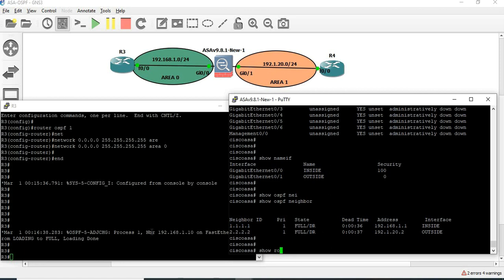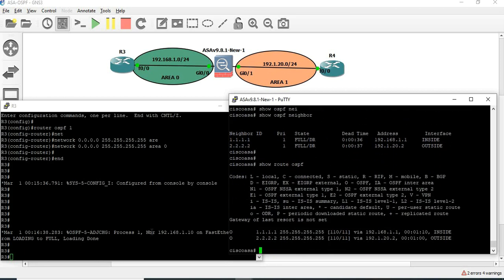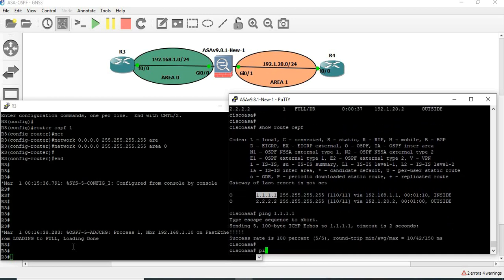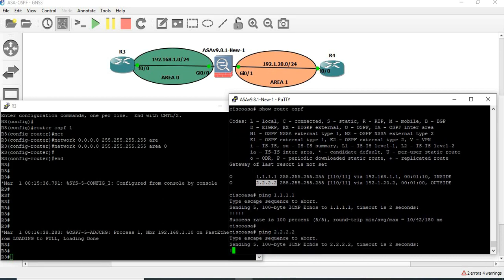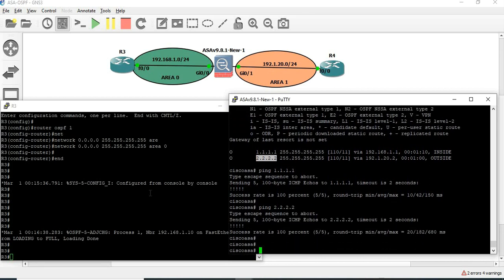Show route OSPF — so we can reach two networks. Let's ping. The ping rate is successful. So OSPF configuration is basically working. The major difference is: if you are on a router you use a wildcard mask, whereas on the ASA you use a subnet mask.